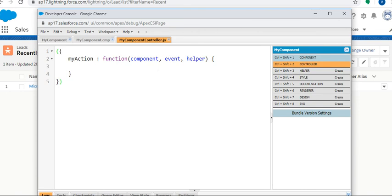All the business logic controller code we can write in this particular section. It handles the events with the client-side controllers.